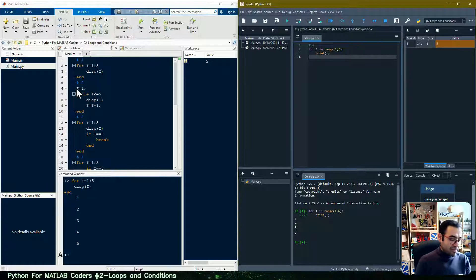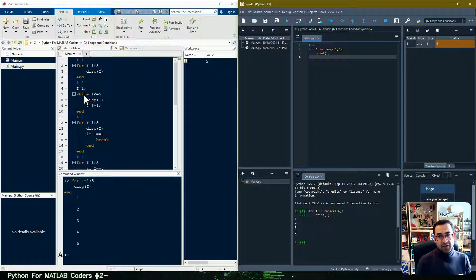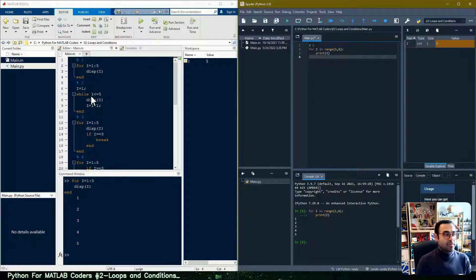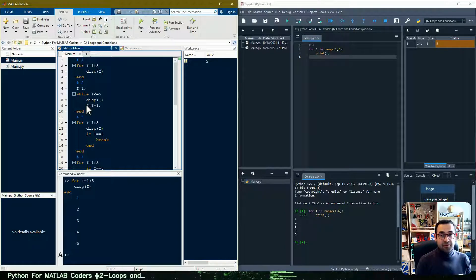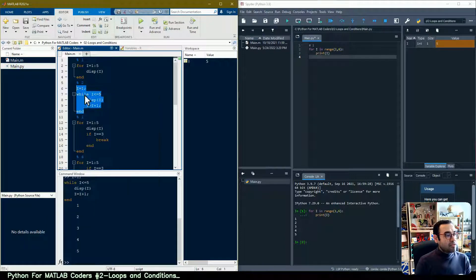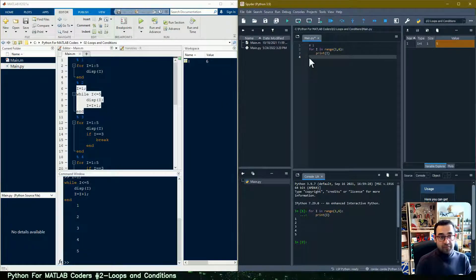Let's go to the second part. Here in MATLAB I have a loop that goes from one to five, but this time instead of a for loop we're writing a while loop. We usually use a while loop when we don't know exactly how many times we'll repeat an operation. The difference is that we need to assign the counter value before starting the loop and then increment it inside the loop so the loop eventually ends. Running this in MATLAB prints one to five.